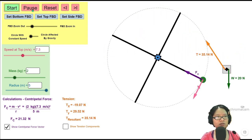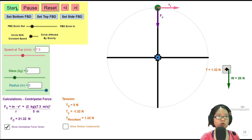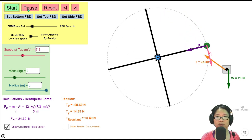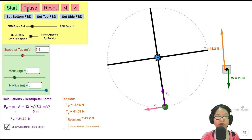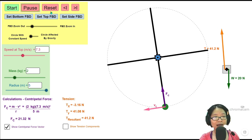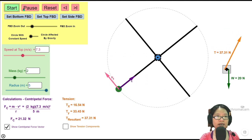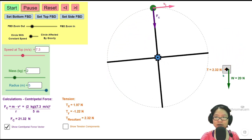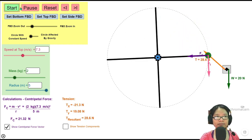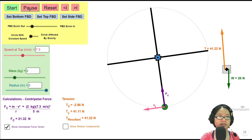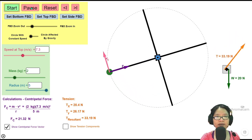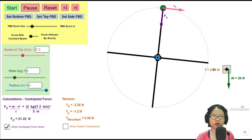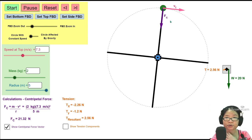Let me reset this. Observe where the force is highest and where it is lowest. I notice that at the bottommost position this force is highest — around 40-something — and at the highest position this force is the lowest — around two-point-something or even one-point-something.